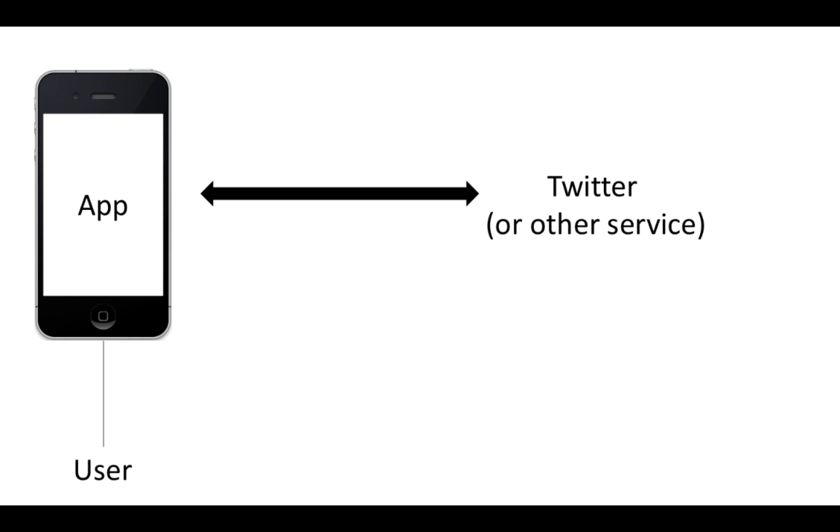Instead, OAuth was created so we can give permission to that app, and the app can prove that it has our permission, but we don't actually have to give it our credentials.